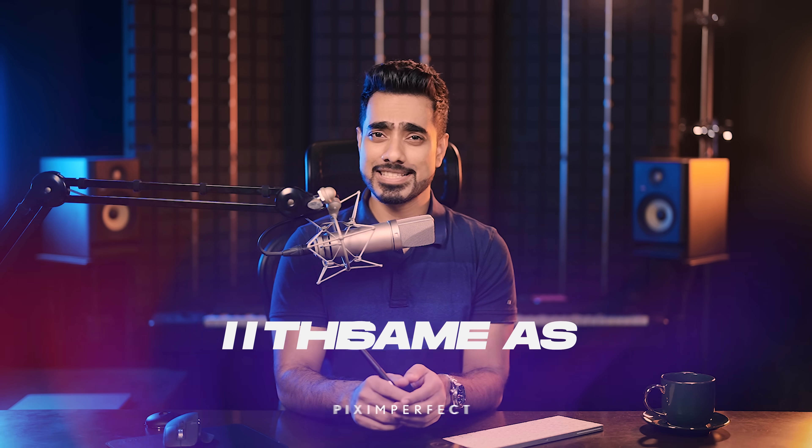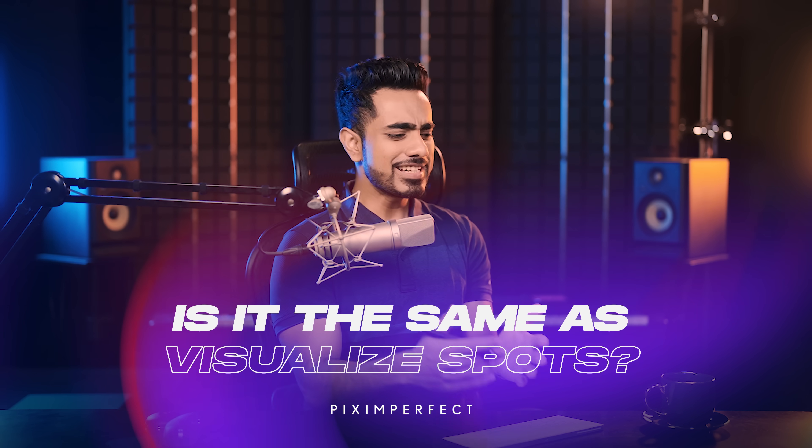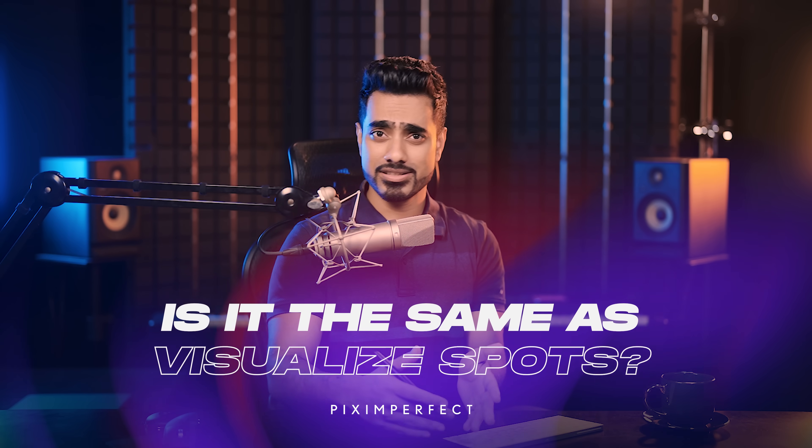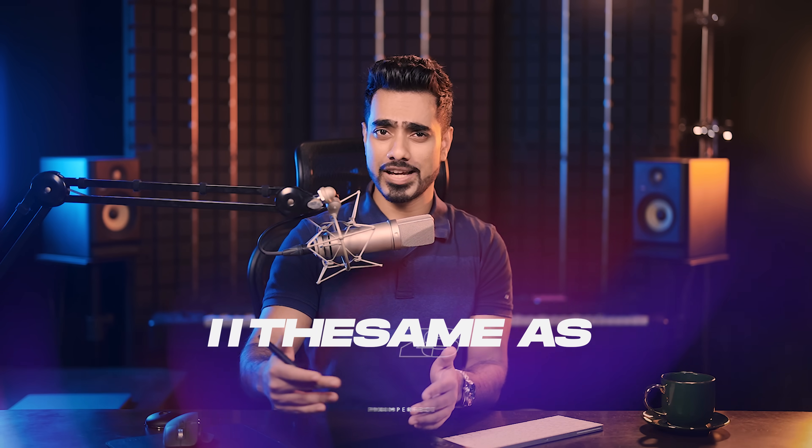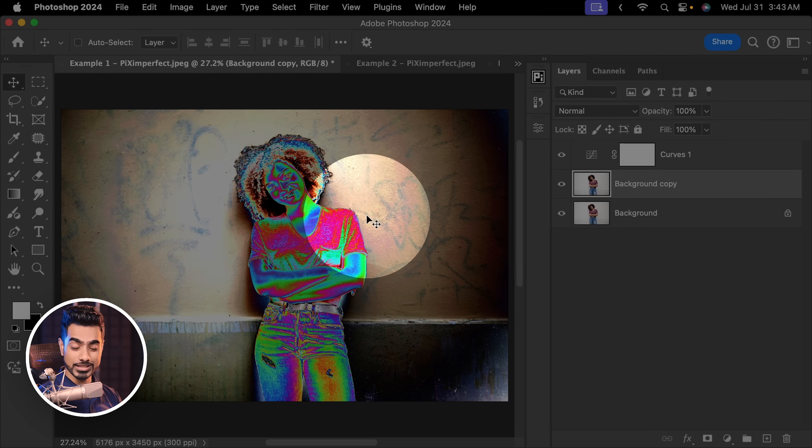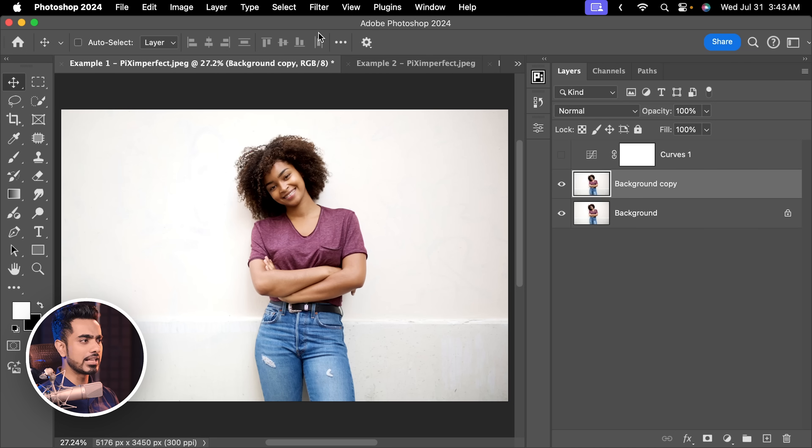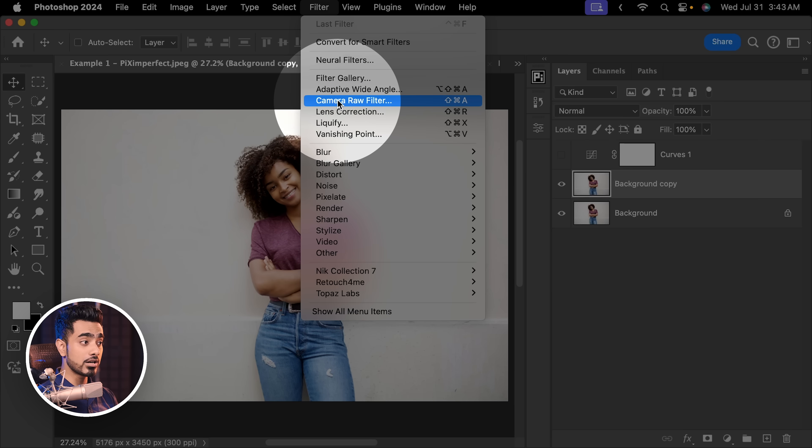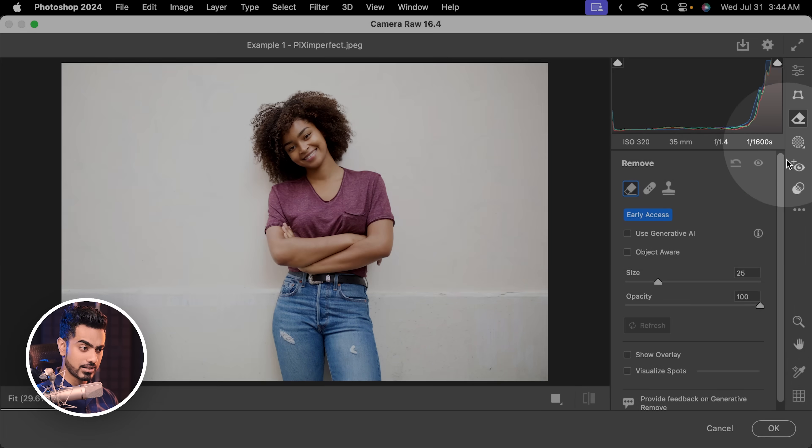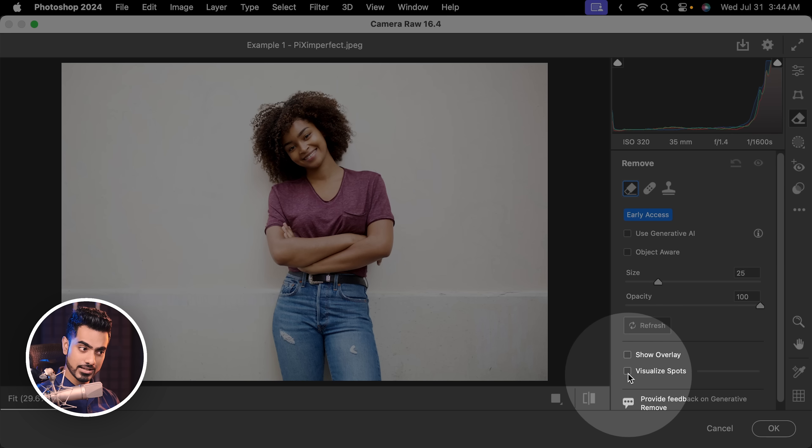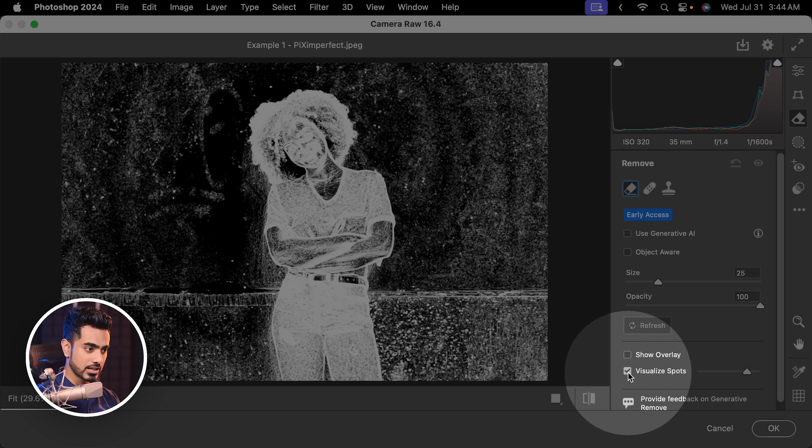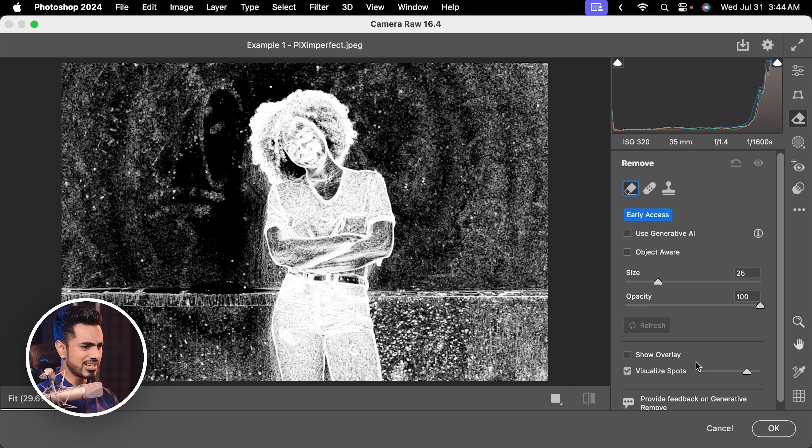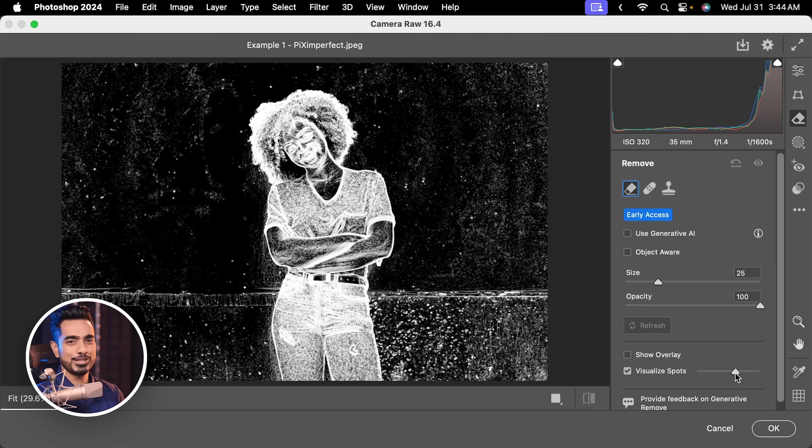Before we get into the next step, some of you might be asking, Unmesh, isn't it the same as Visualize Spots in Lightroom or Camera Raw? Well, no. With the solar curve, you see all of this, right? So let's turn it off and let us go to Filter and then Camera Raw Filter. Now if you go to the Remove section right here and check Visualize Spots, it helps you see the spots but all of those signs, they are not really visible. So know the difference between the two.